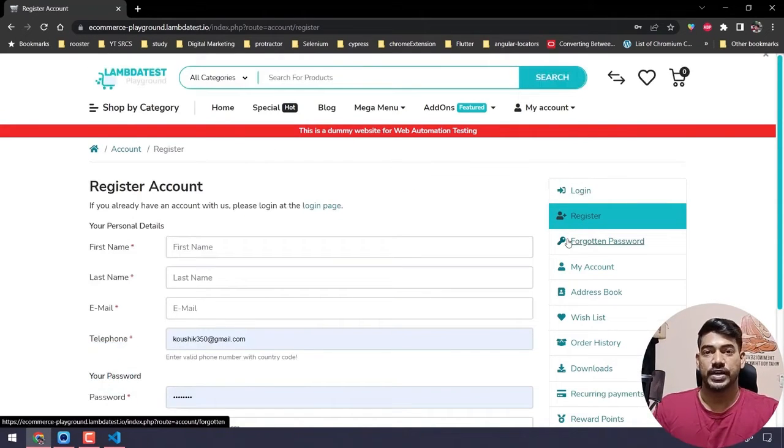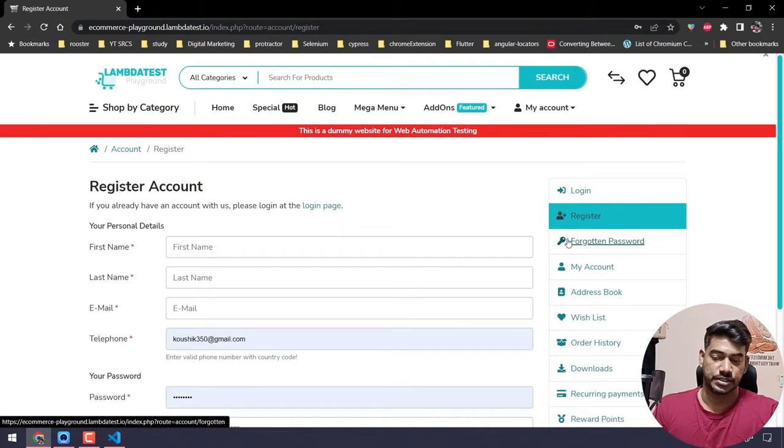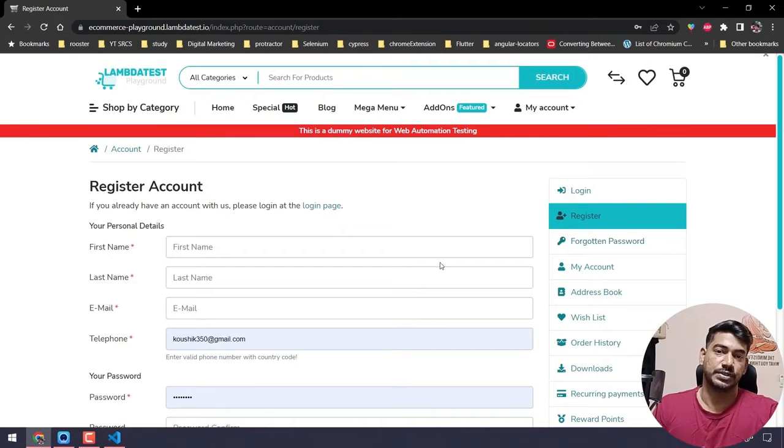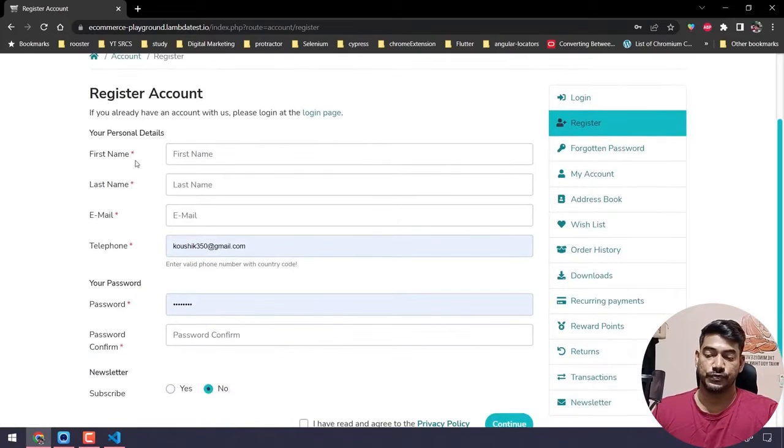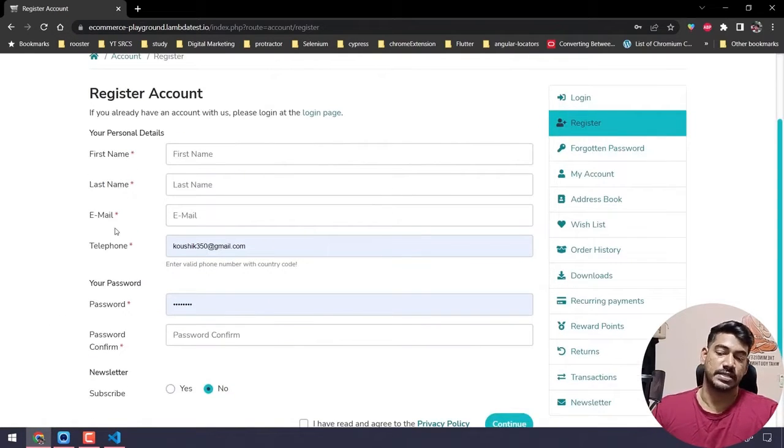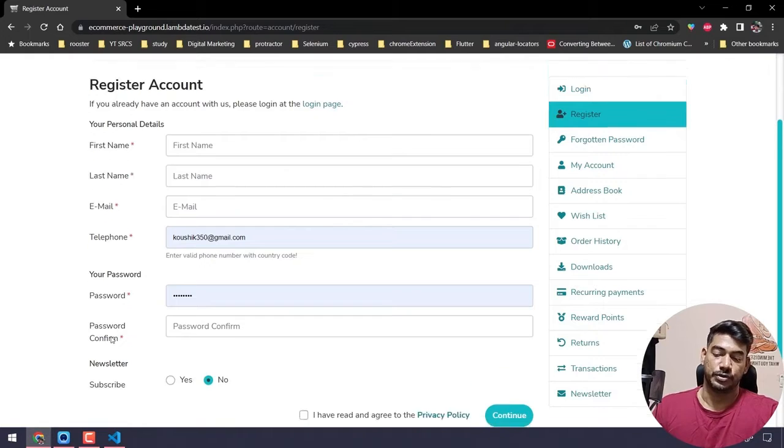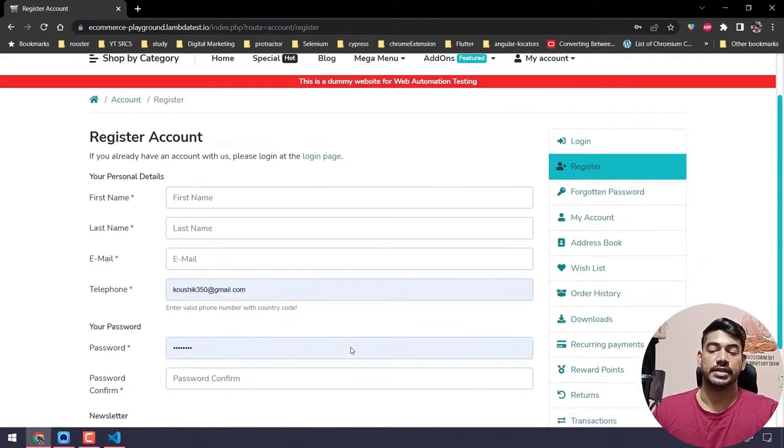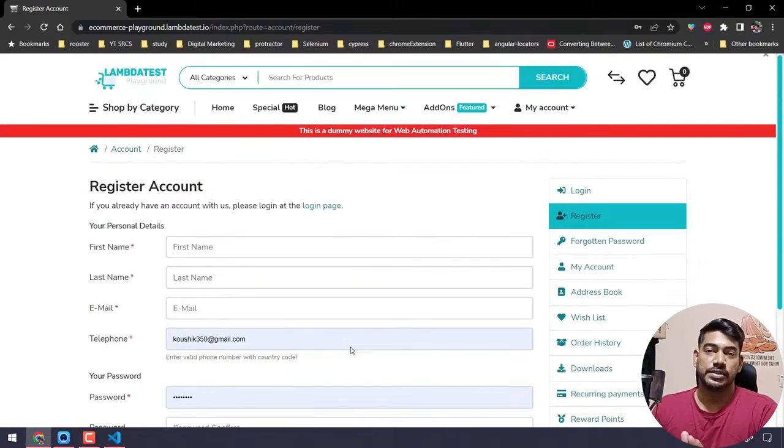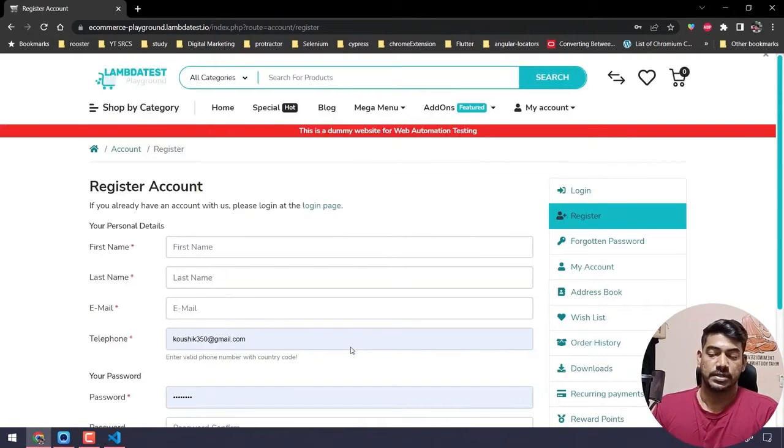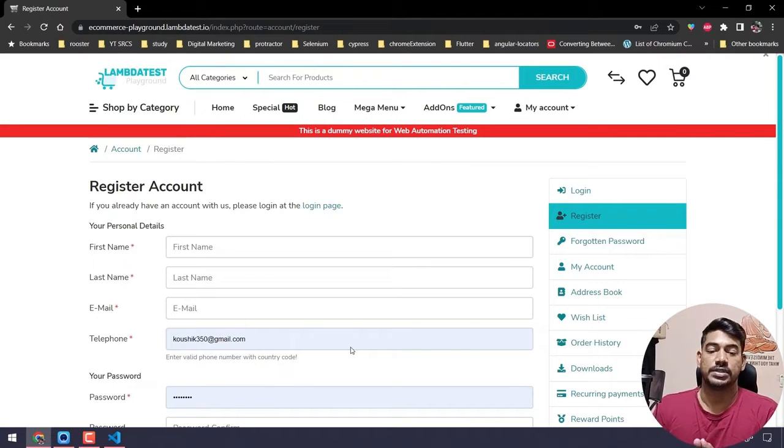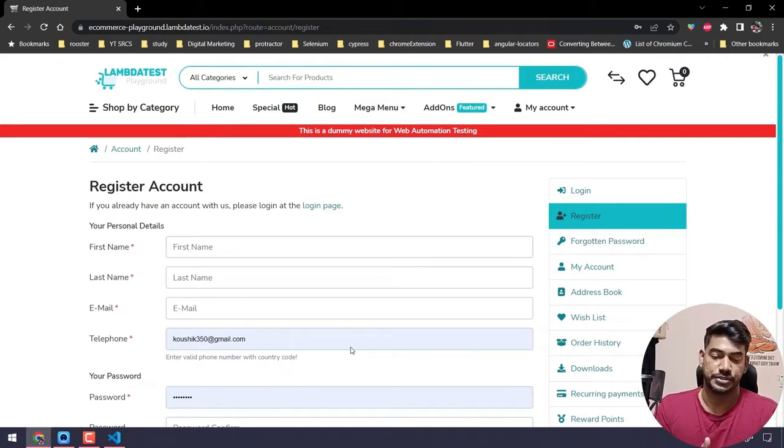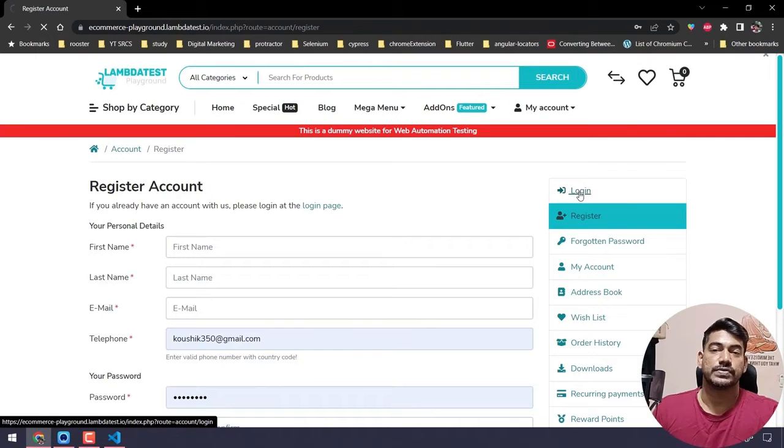First, we do the registration. When we do the registration, we can see we have fields like first name, last name, email, telephone, password, confirm password, and a few other things. All these elements we will write within a class called RegisterPage.